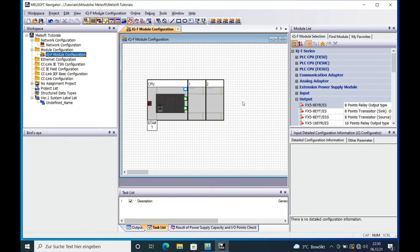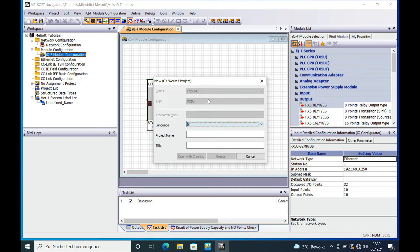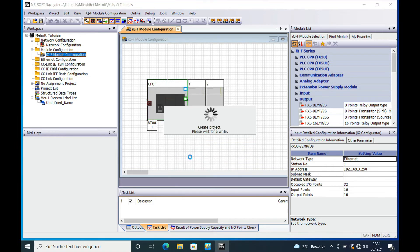If you want to put this into GX Works3, all you need to do is double-click. You select the programming language — I'll go with Ladder. Enter a project name, you can use anything you want. Then you can choose either 'Only Create' or, if you want to start work right away, click on 'Open and Create'.